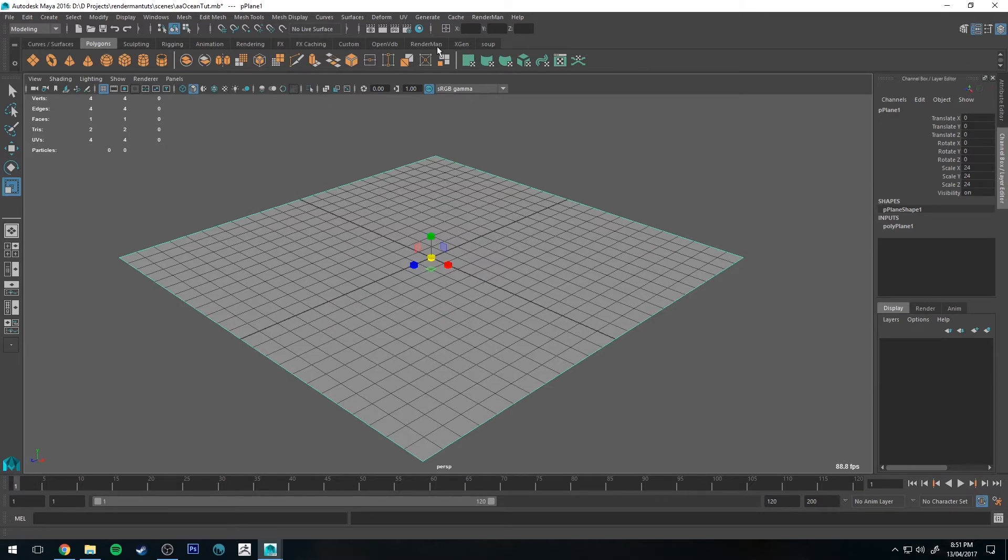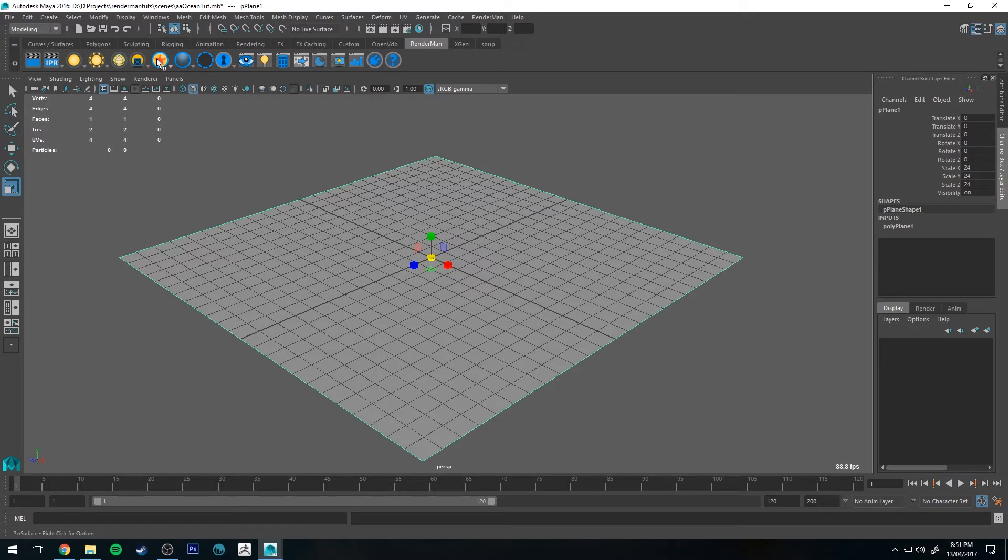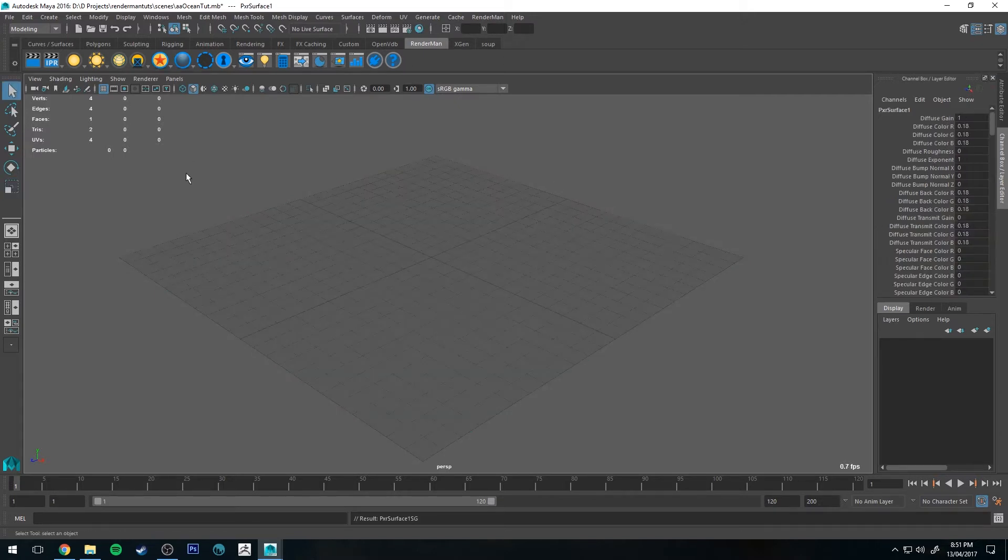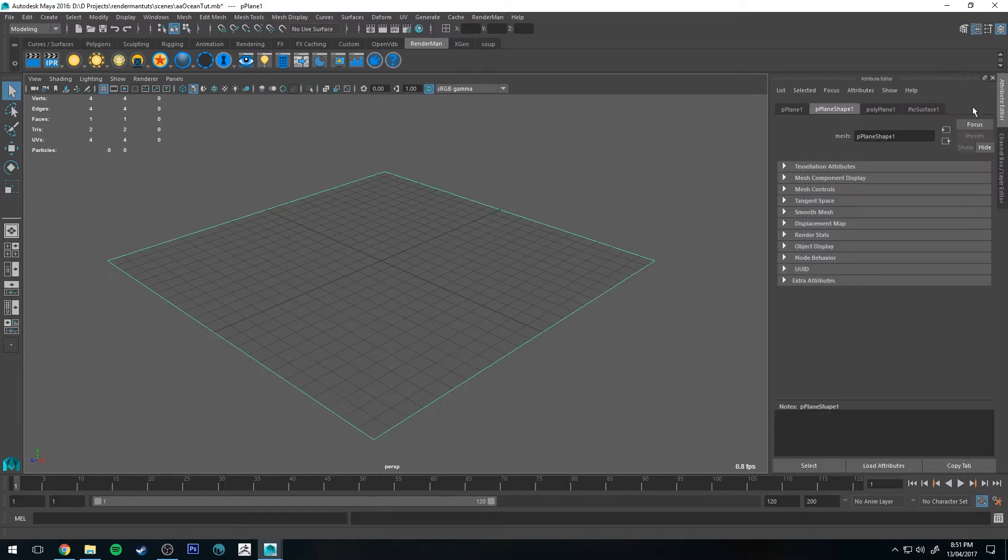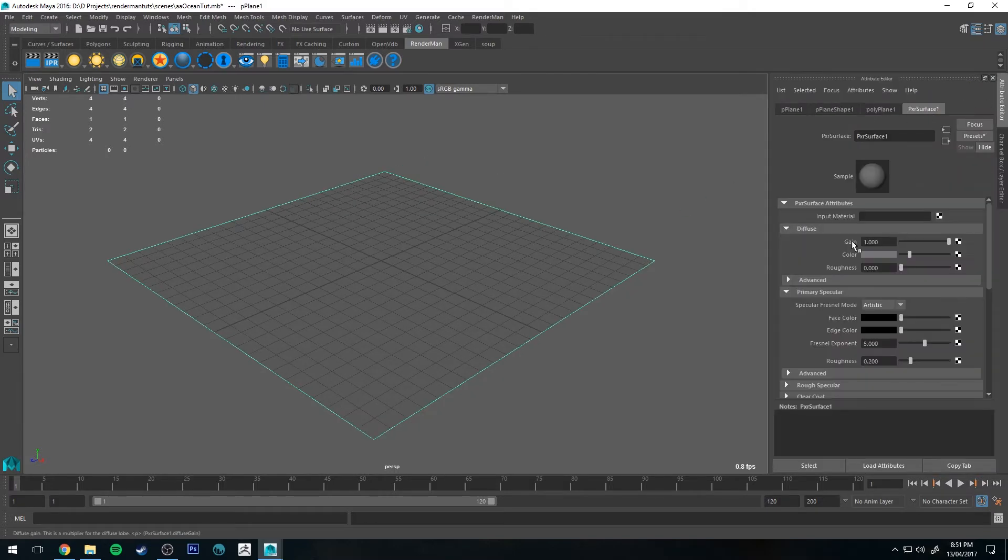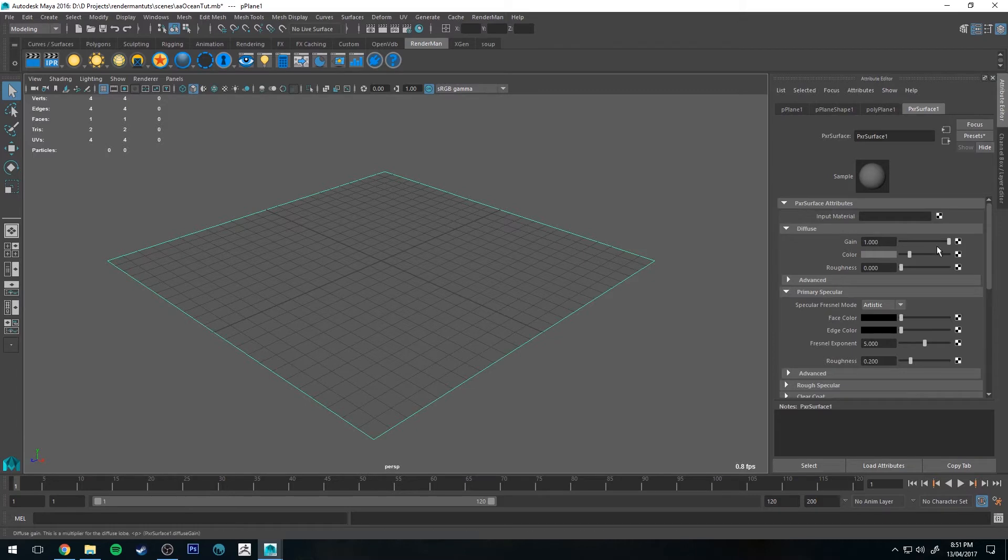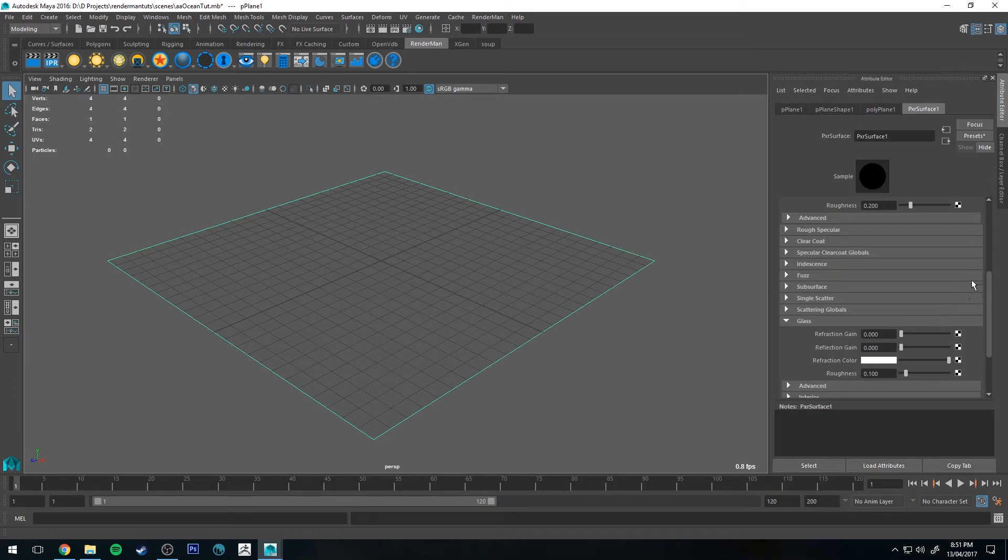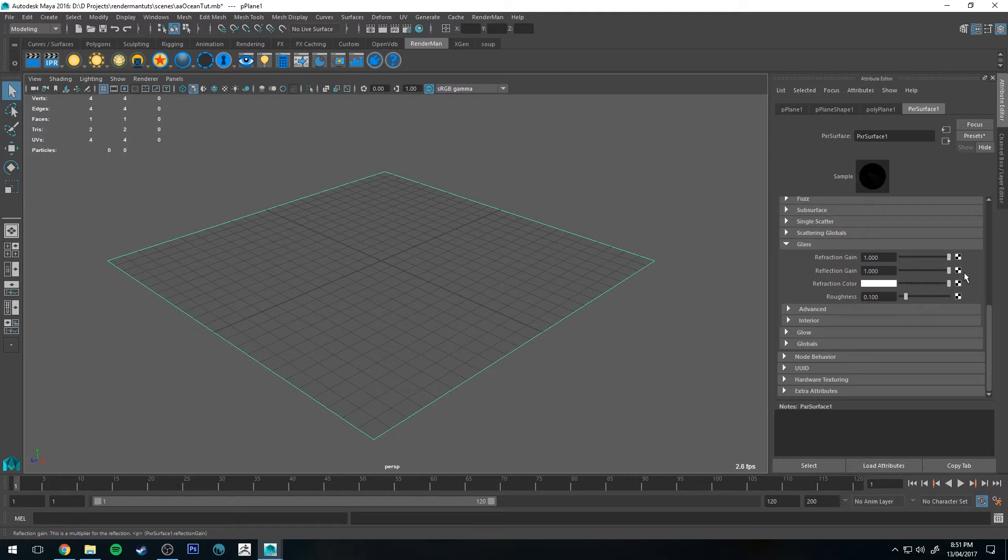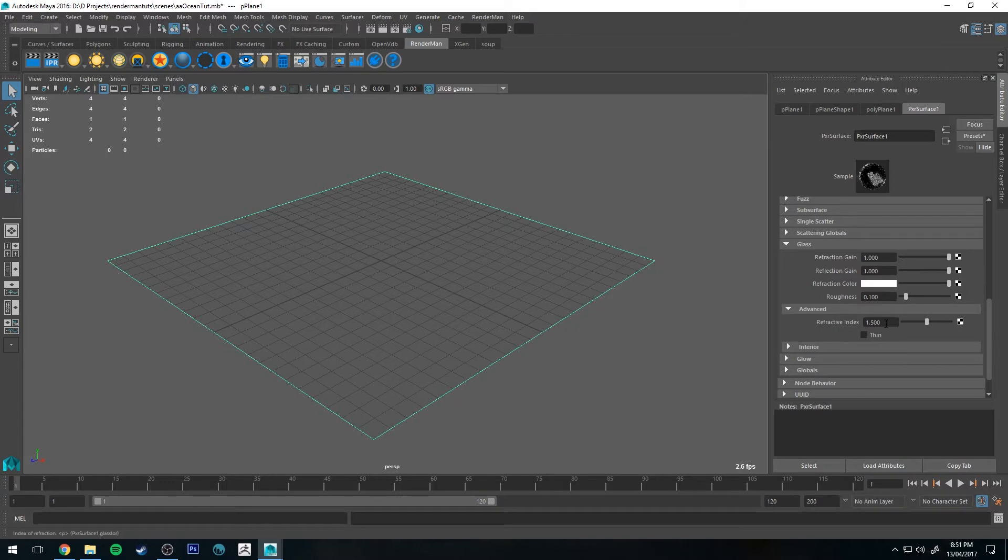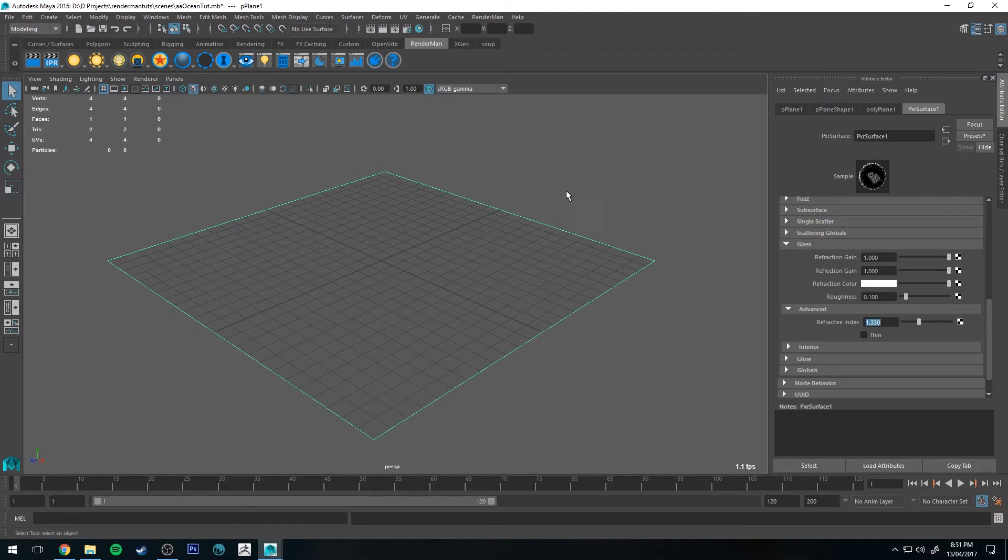Next we're going to go to the RenderMan shelf and create a RenderMan Pixar surface shader. With your plane selected, press that button there and that will give you the Pixar surface in the attribute editor. We want to reduce the gain on the diffuse channel because we don't want any diffuse but we do want glass. So refraction gain to one, reflection gain to one, and we'll go to advanced and change the refractive index to be 1.33, which is the refractive index for glass.